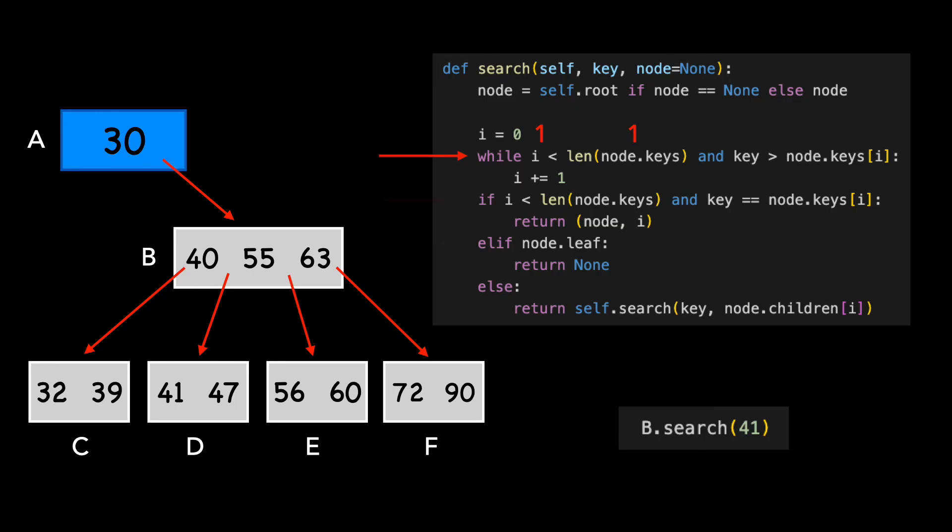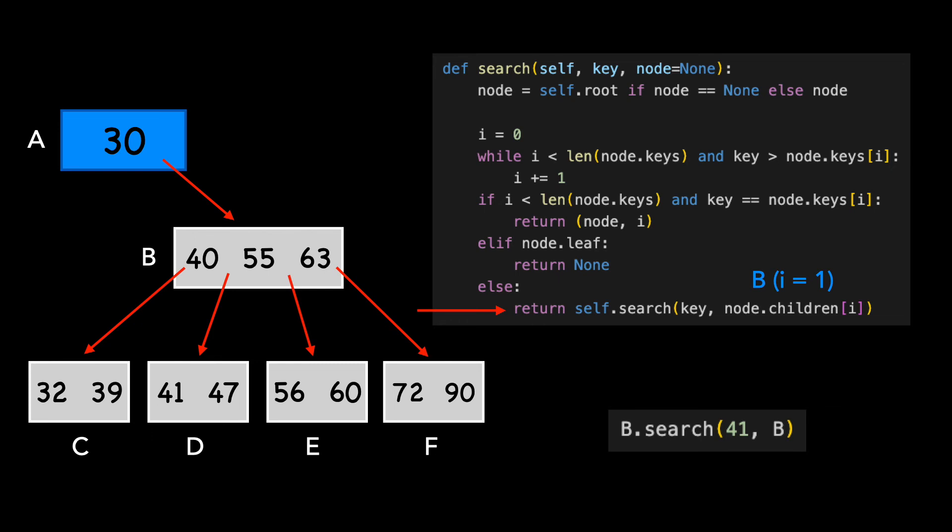The if condition isn't true for the same reason, and the node is not a leaf. We call search again, this time passing in B as our node.